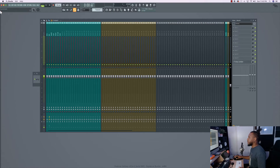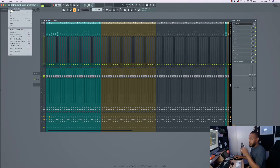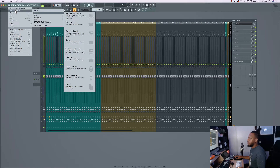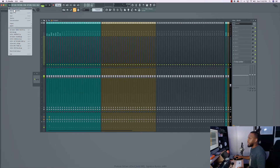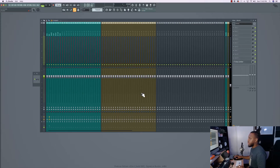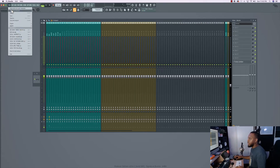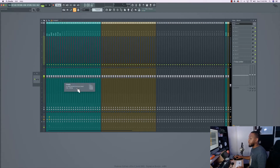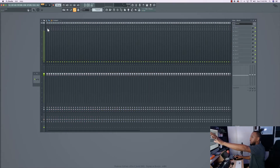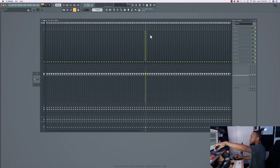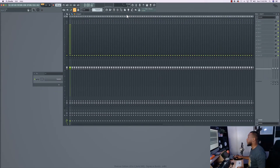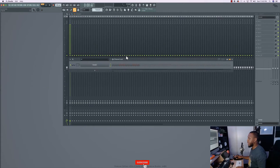To start from scratch, go to File, then New from Template, go to Minimal, and select Empty. Now nothing is on the master, nothing is on the inserts — everything is completely blank. Same thing with the channel rack: nothing's on there at all.